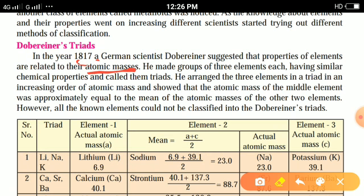He made a group of three elements each having similar chemical properties and called them triads. He arranged the three elements in the triads in an increasing order of atomic masses.